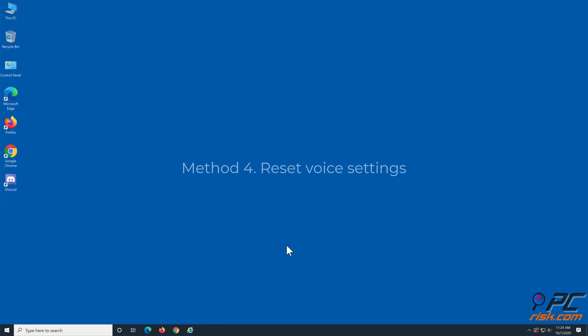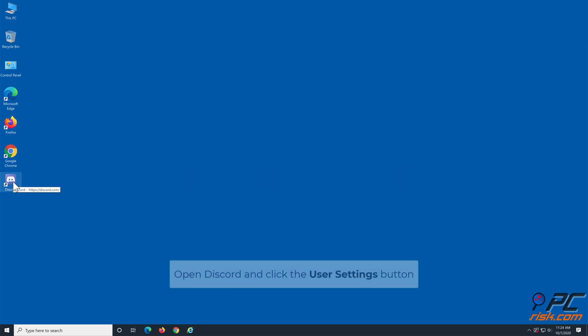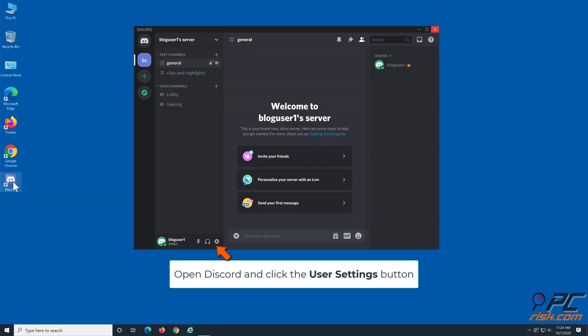Method 4: Reset voice settings. Open Discord and click the user settings button.